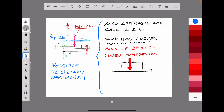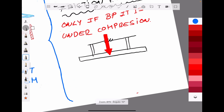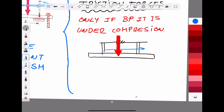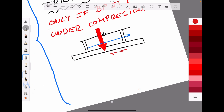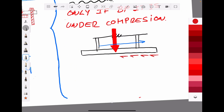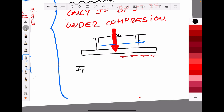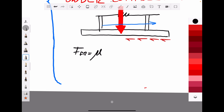Depending on the possible resistance mechanism — Case A or Case B — it may also be possible to include the favorable effect of friction forces in our calculation. However, this is only valid if the base plate is under compression. If tension is present or full contact is not guaranteed, we cannot take friction forces into account.